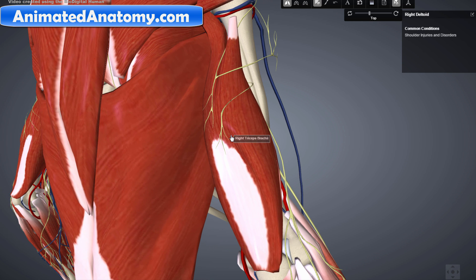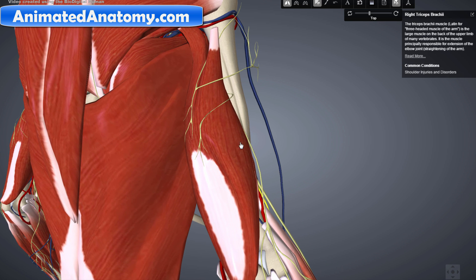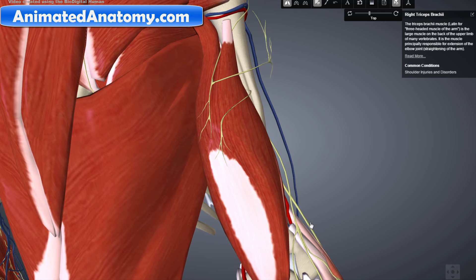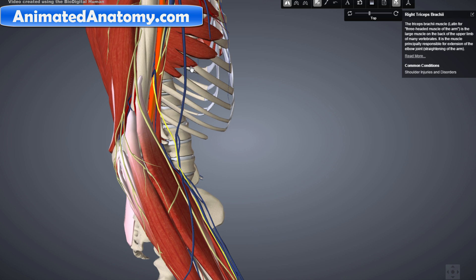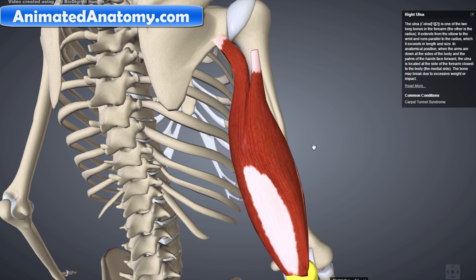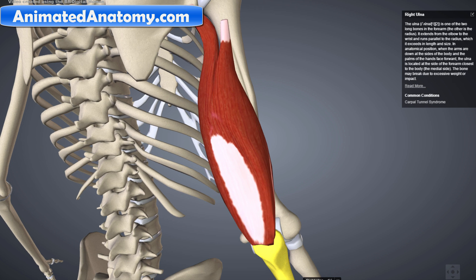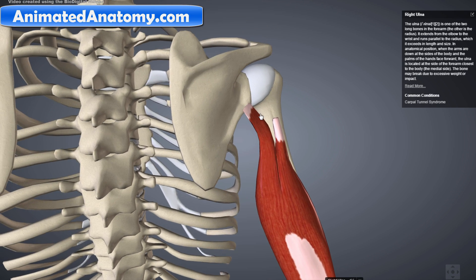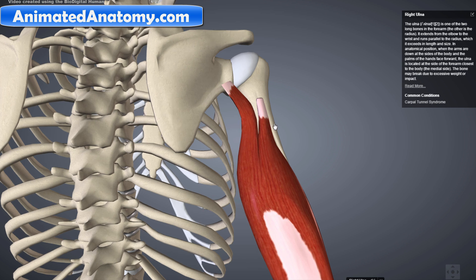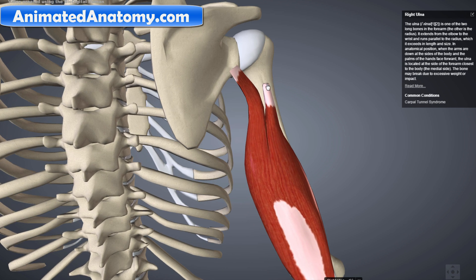The triceps brachii muscle is the large muscle on the back of the upper limb, principally responsible for the extension of the elbow joint. It antagonizes the brachialis muscle. This muscle has three heads: the long head, the lateral head, and the medial head. The long head has its origin on the infraglenoid tubercle of the scapula. The lateral head has its origin above the radial sulcus, while the medial head is below the radial sulcus.